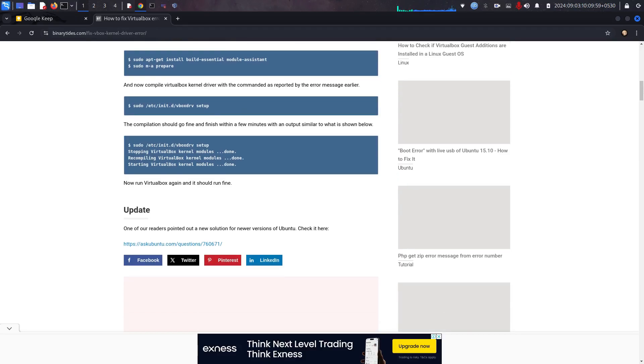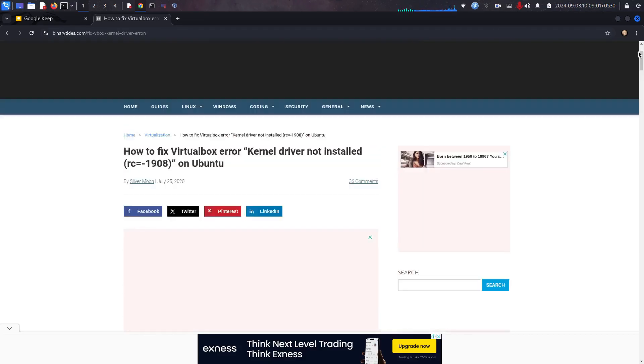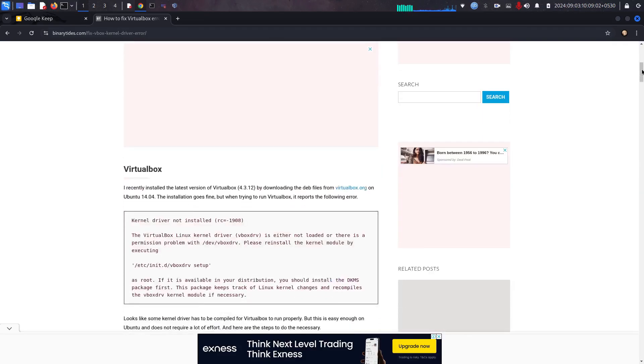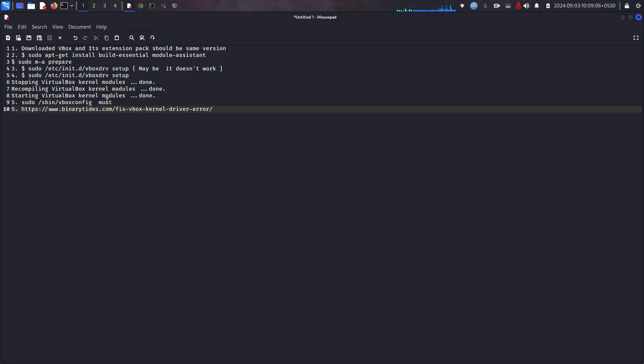They given the solution, so I have followed the same exact solution and it's working as expected at the time. Now I am going to try it in Kali Linux. Next we have to run this command.